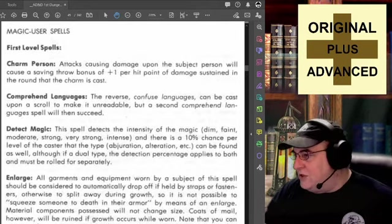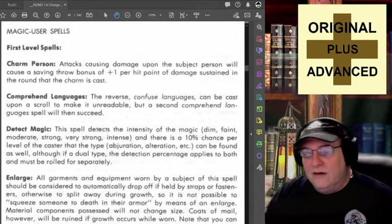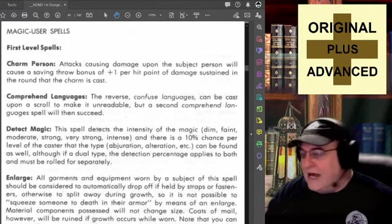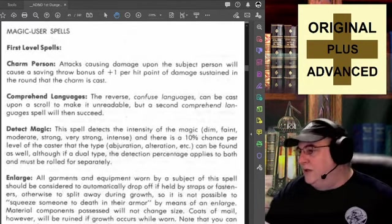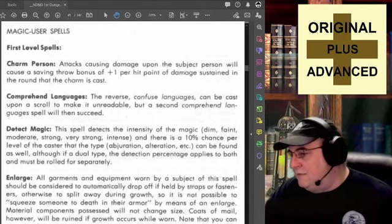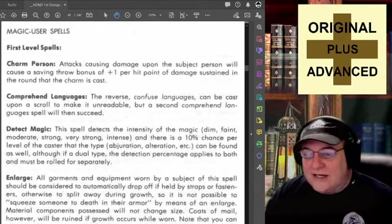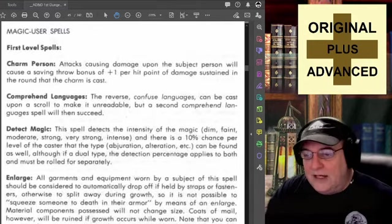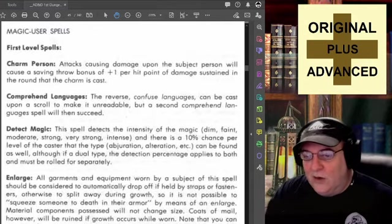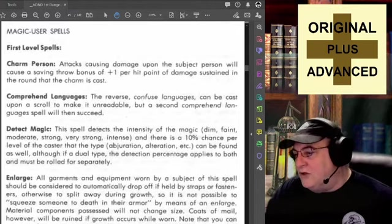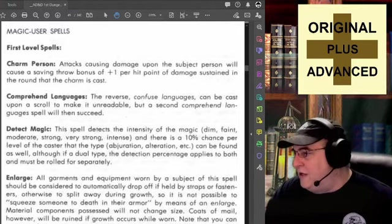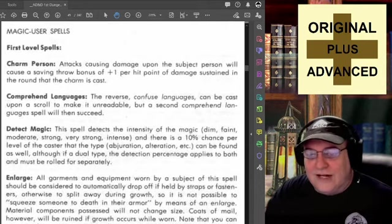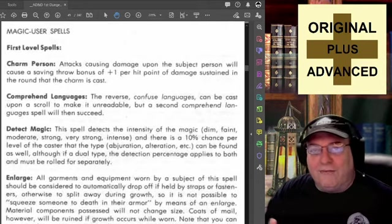If somebody in your group doesn't realize you're casting the charm and they also attack that person and hit, doing damage — let's say they stick a dagger in and it does two points of damage — then the target gets plus two on the saving throw against the charm. So being attacked and damaged is detrimental to the charm taking effect.